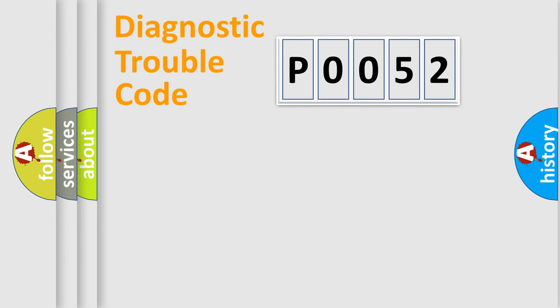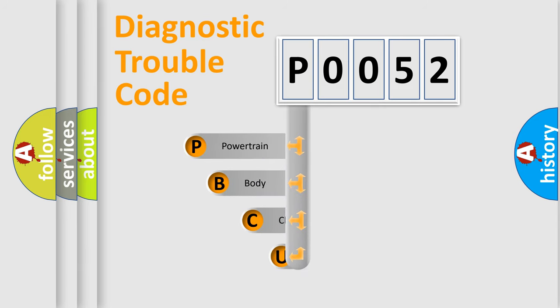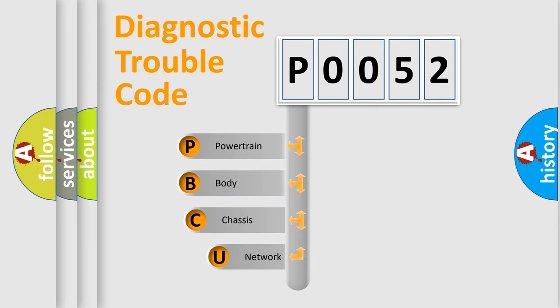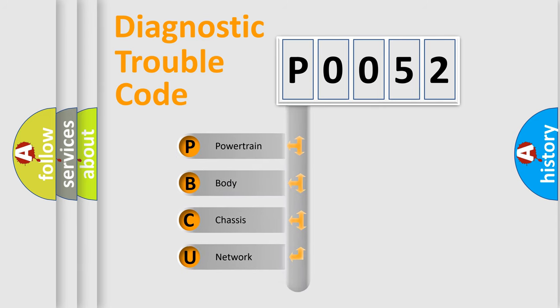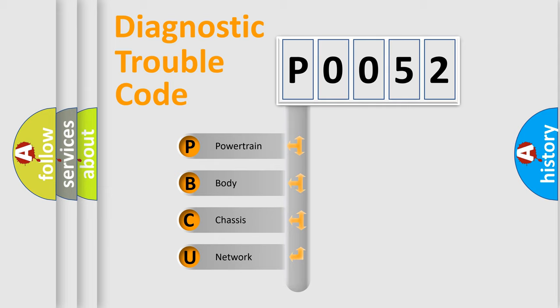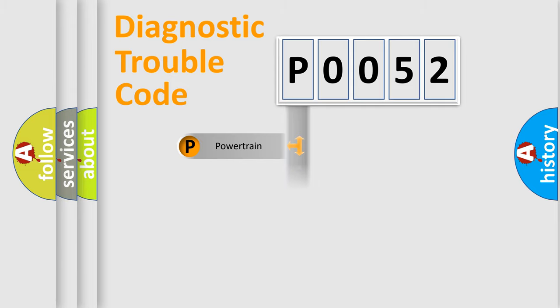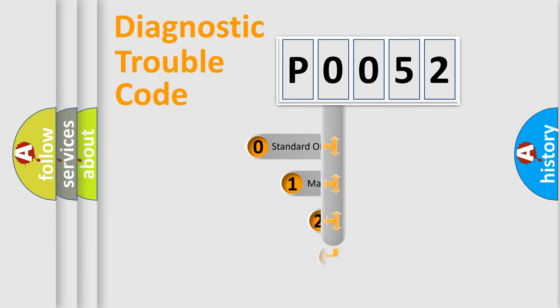First, let's look at the history of diagnostic fault code composition according to the OBD2 protocol, which is unified for all automakers since 2000. We divide the electric system of automobile into four basic units: Powertrain, Body, Chassis, Network. This distribution is defined in the first character code.